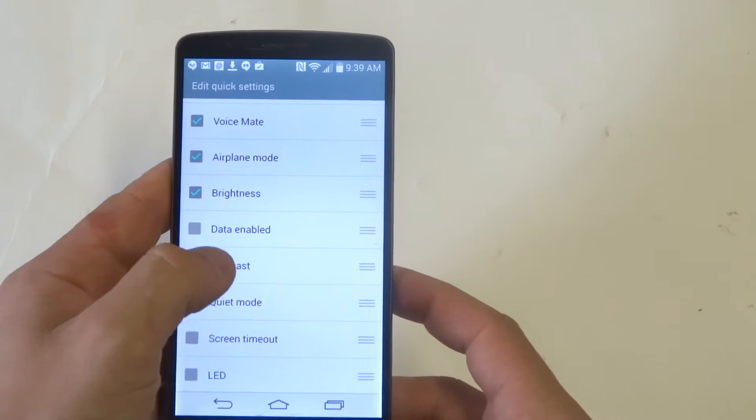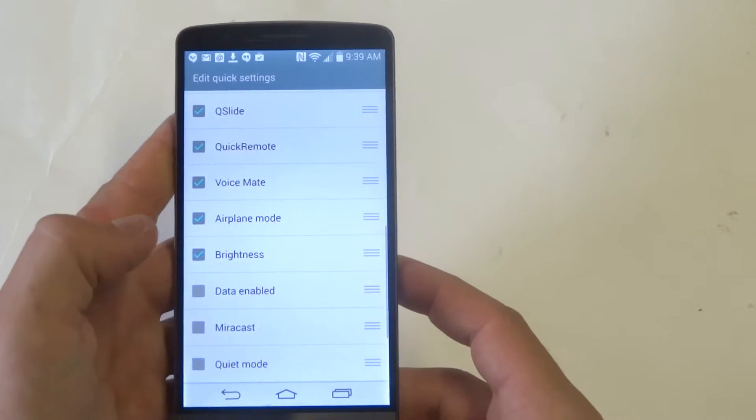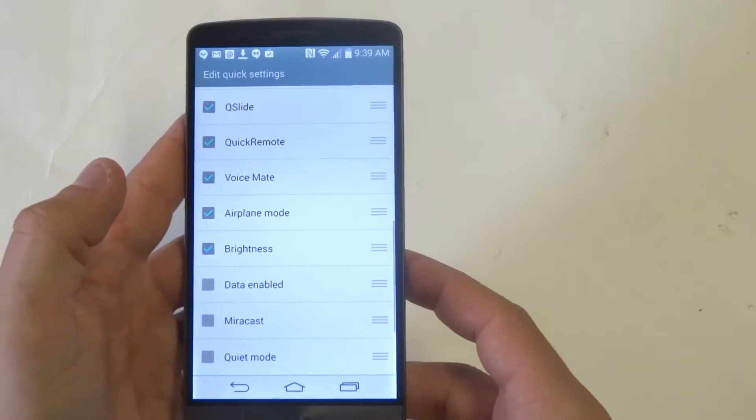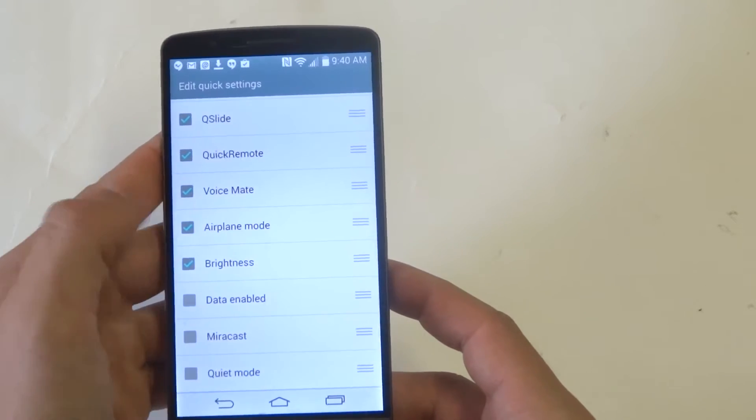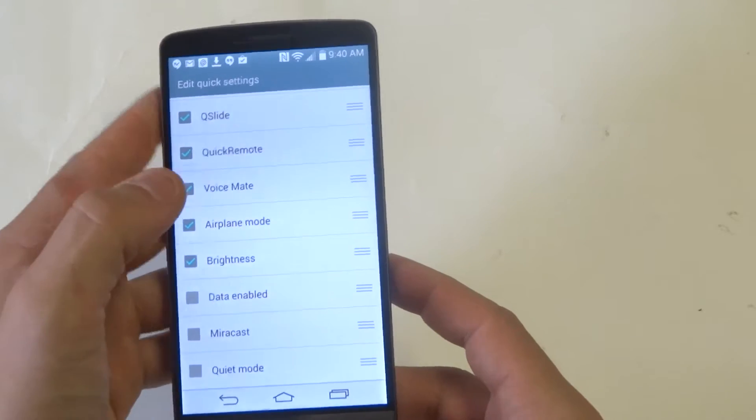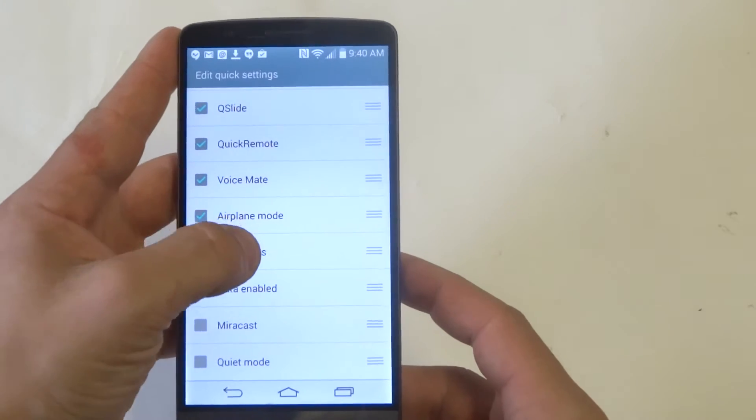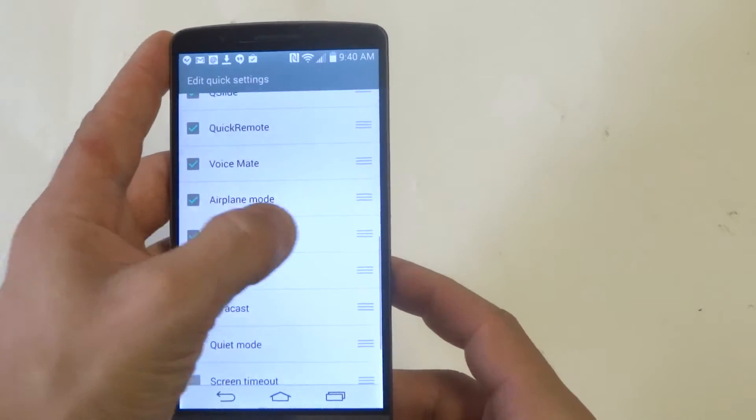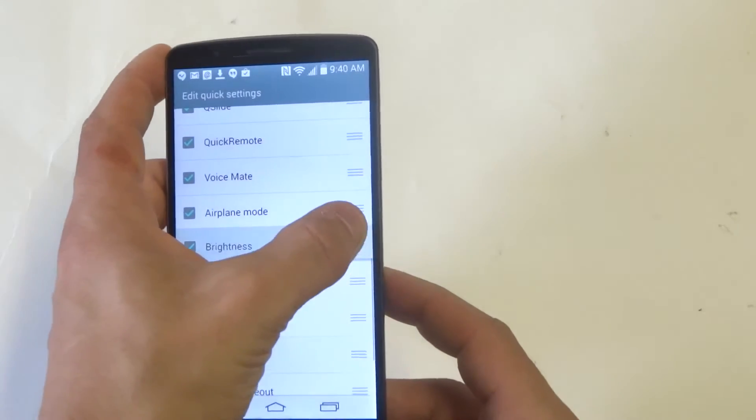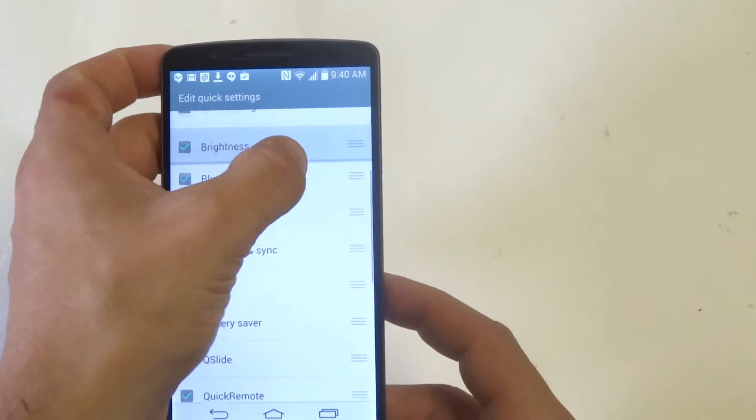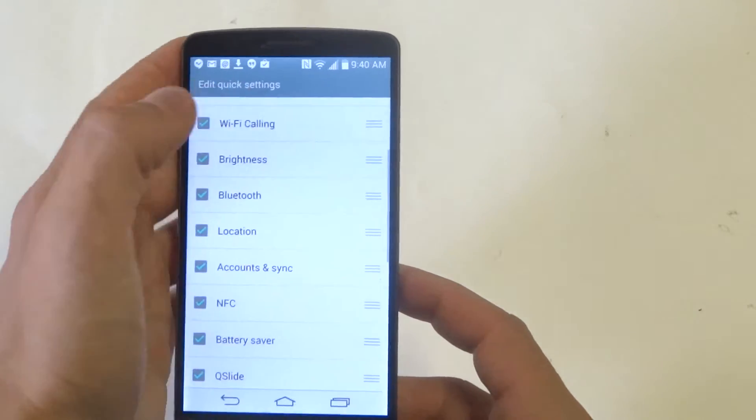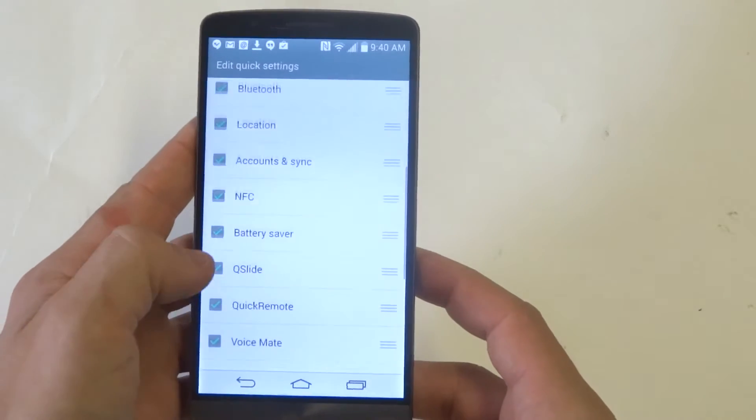Let's say I want to add brightness. What you need to do is checkmark these options that you want to add to the notification panel. And you need to simply drag it so that it shows up in the notification panel.